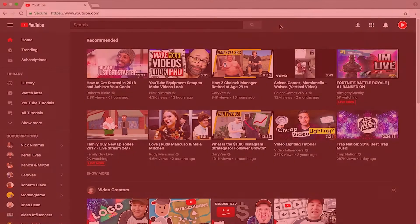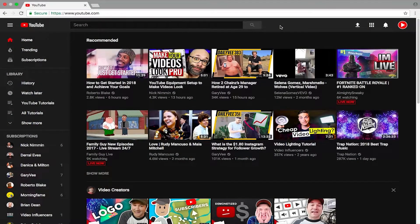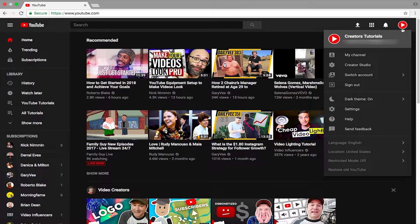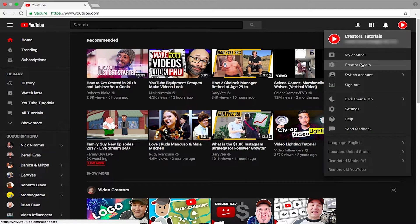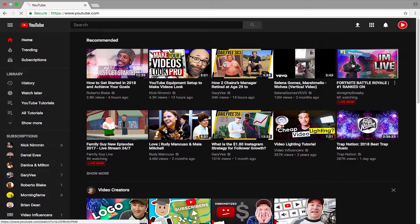The first obvious step is go on to YouTube.com. Once you're on YouTube.com, on the top right corner of your screen, you will see your YouTube icon slash avatar. You just want to press on it and once you have pressed on it, you will get all of these options.